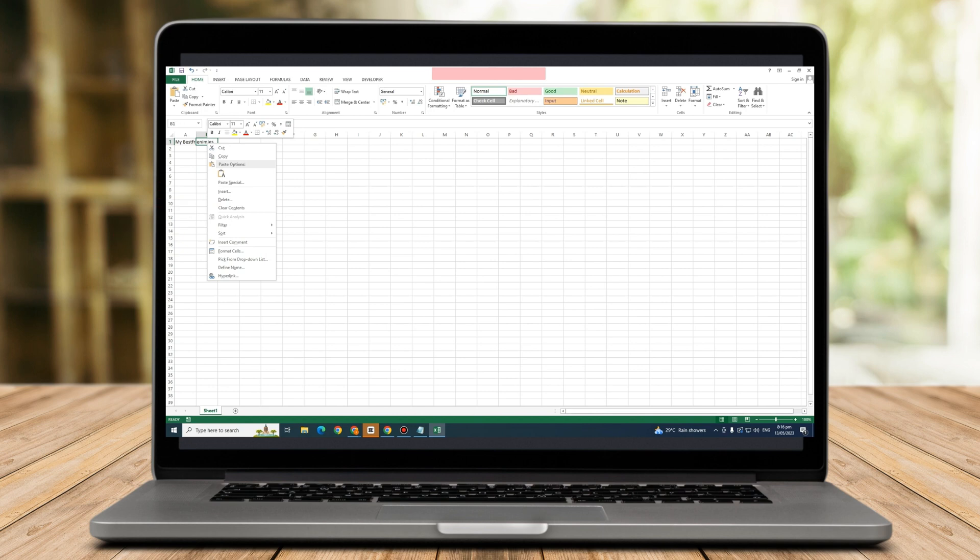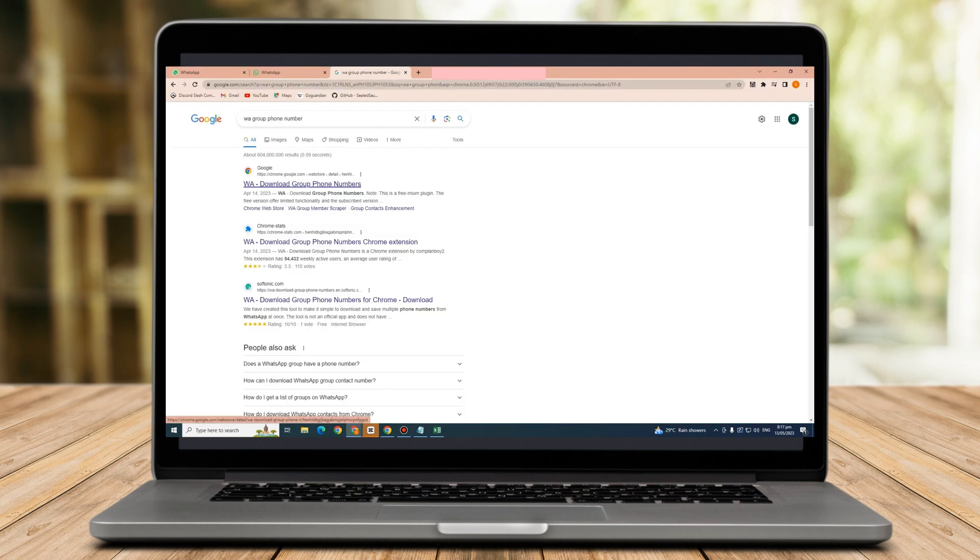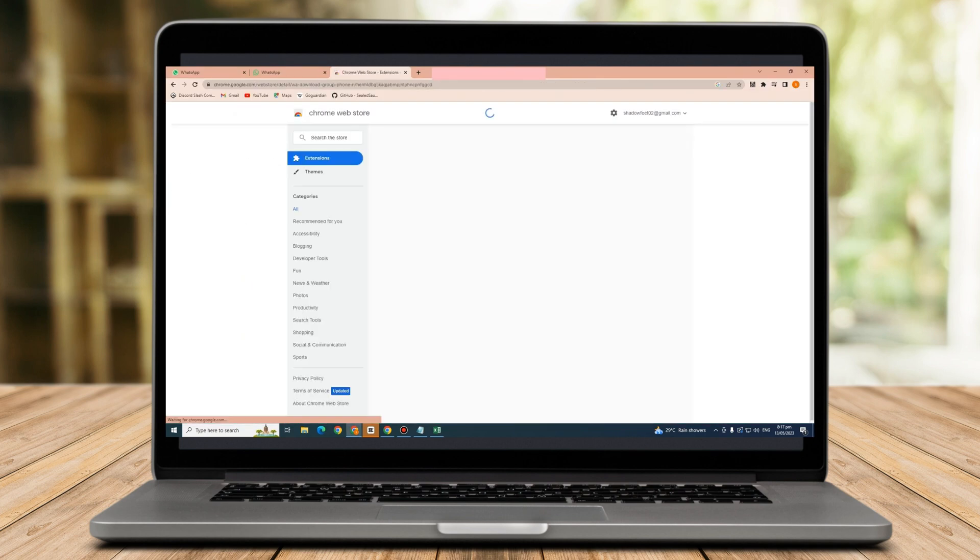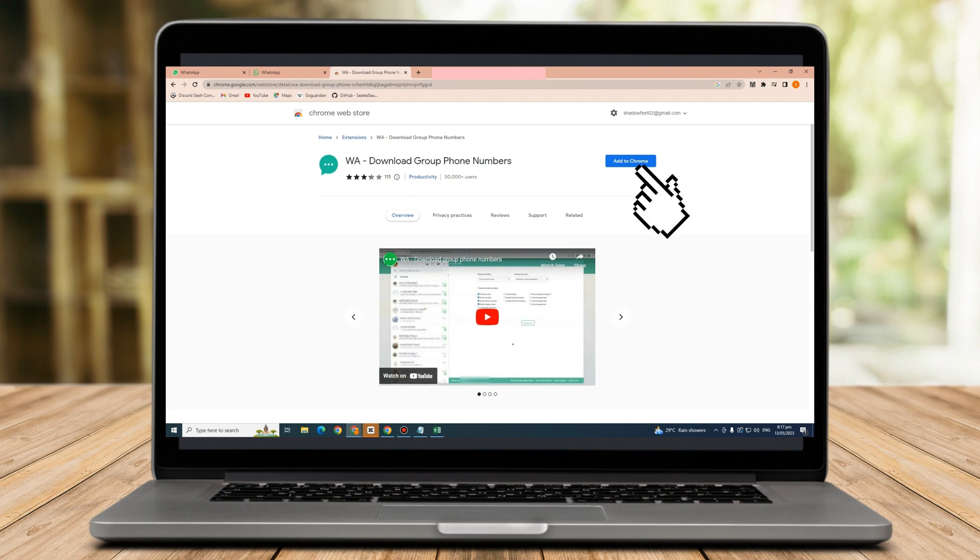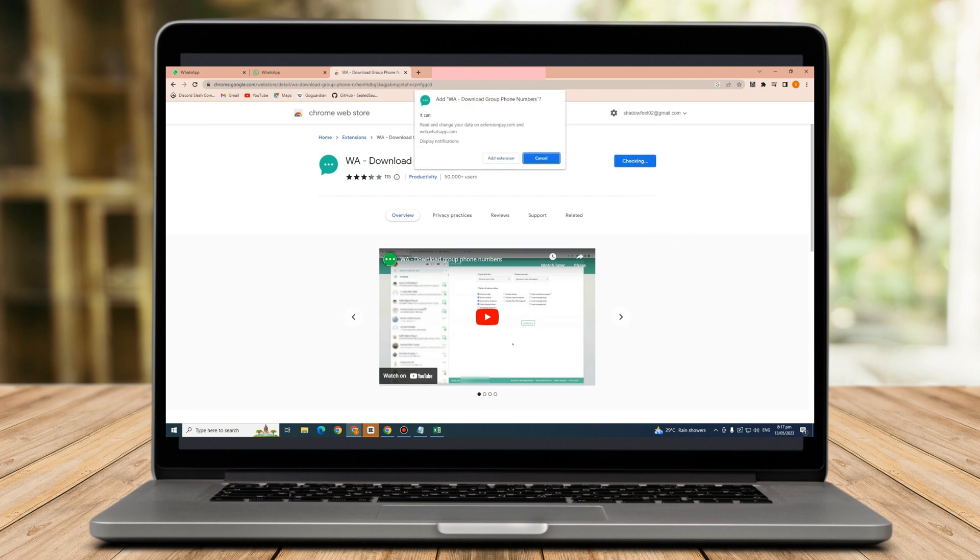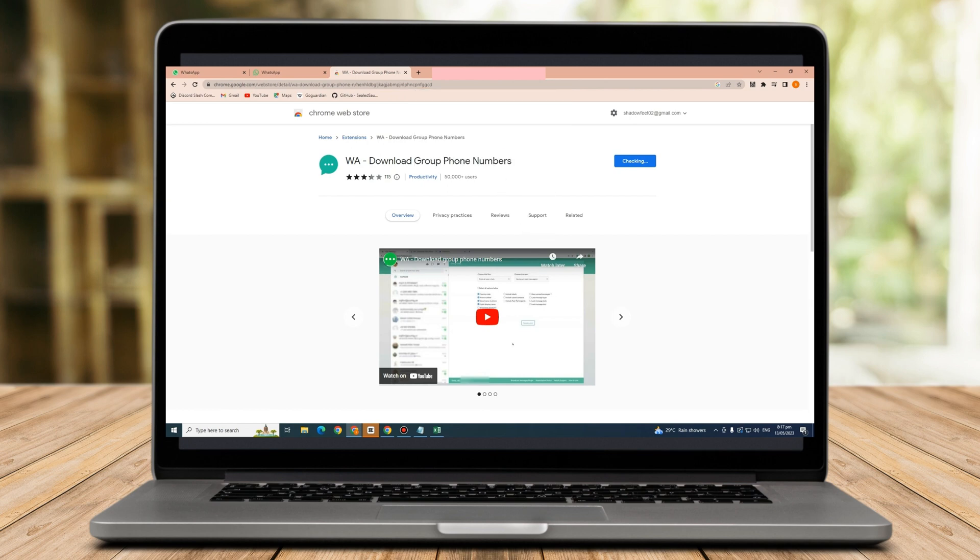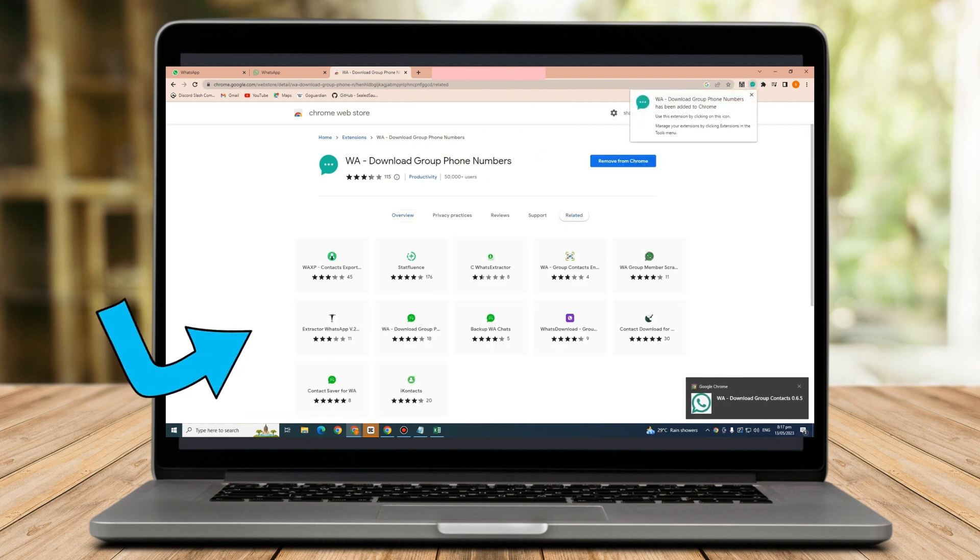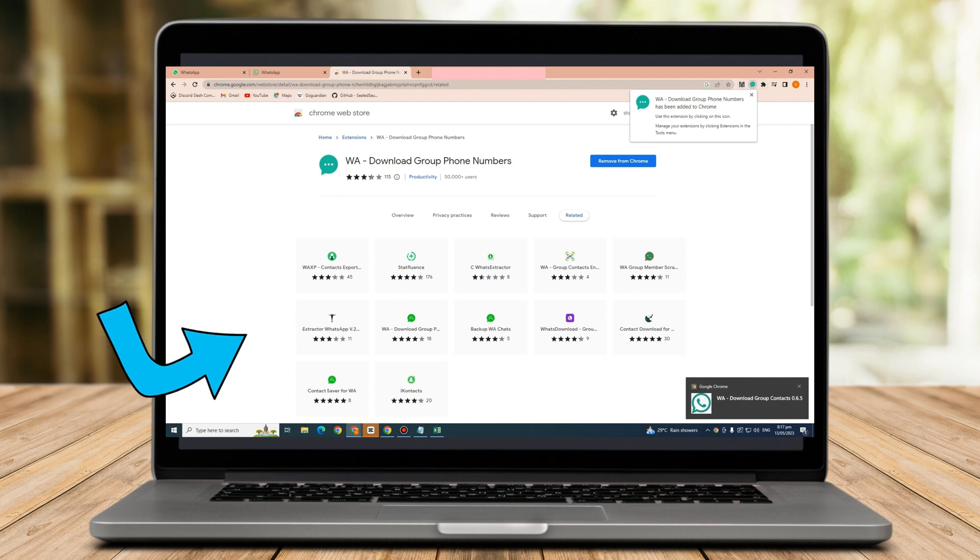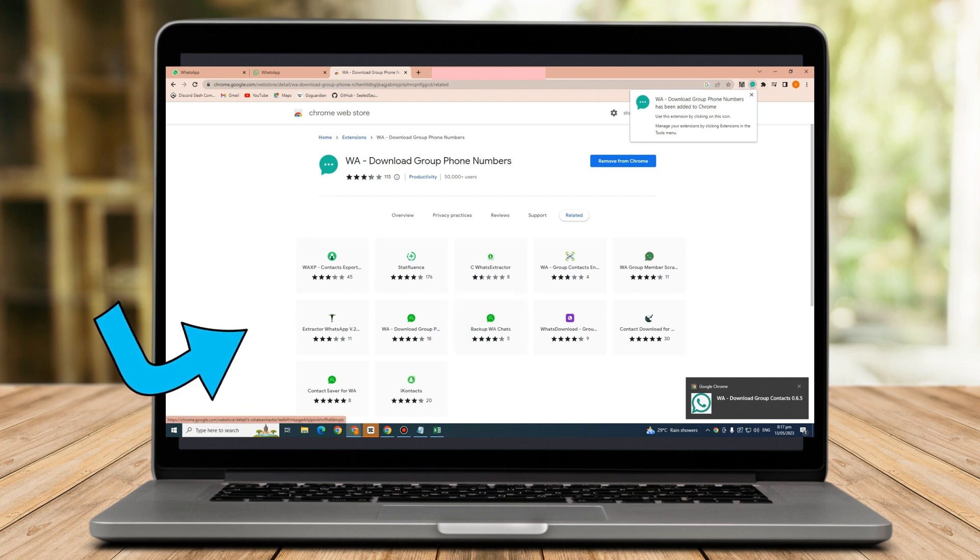You need to go to Google Web Browser and type WA download group phone numbers. Actually, this is an extension, so all you have to do is add this extension to your Google Chrome. So, tap this one, tap add extension, and you can freely use this as a great tool for your WhatsApp contacts to paste or copy from this to your tools on your PC.